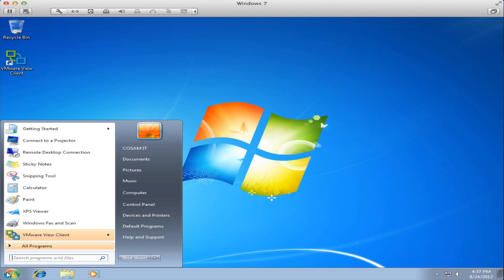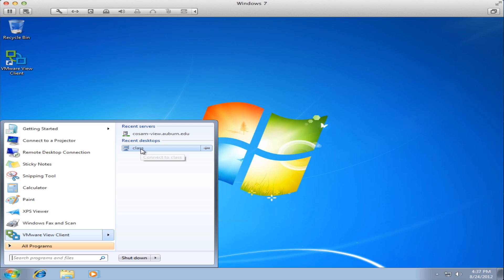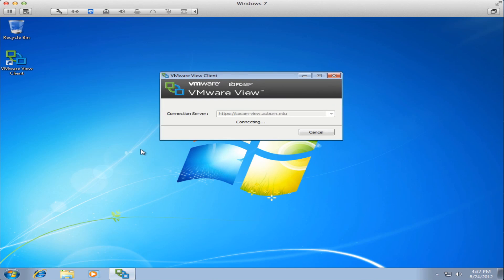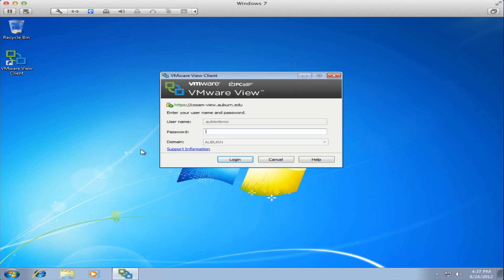There are some other time saving shortcuts for using the VMware View Client. If you've already established a connection previously to the class pool or any other pool that COSAM IT has operating, you just click the start button on your Windows 7 desktop, go to the VMware View Client and look for the right tick mark, move the mouse to the right and you'll see a list of the desktops you have connected to recently. Just select one of those desktop pools and it'll take you right into it where you just have to enter your password. Once you enter your password and press log on it'll take you directly to that desktop.